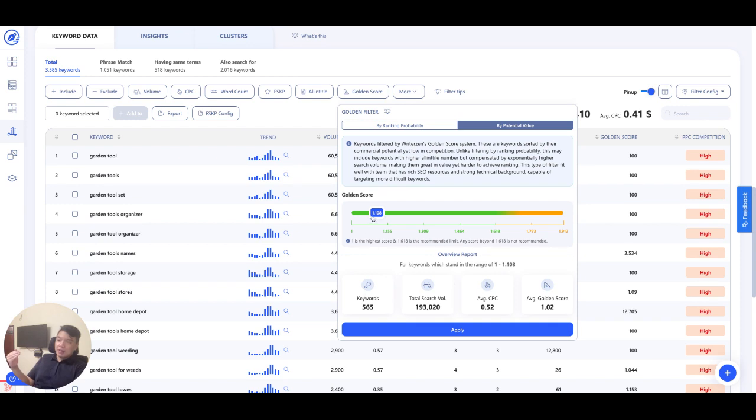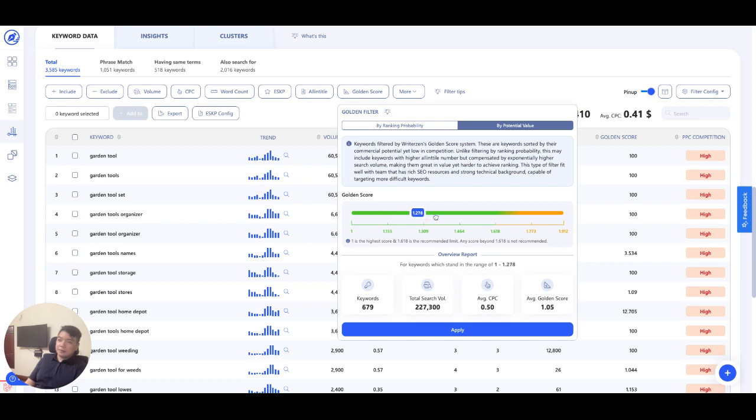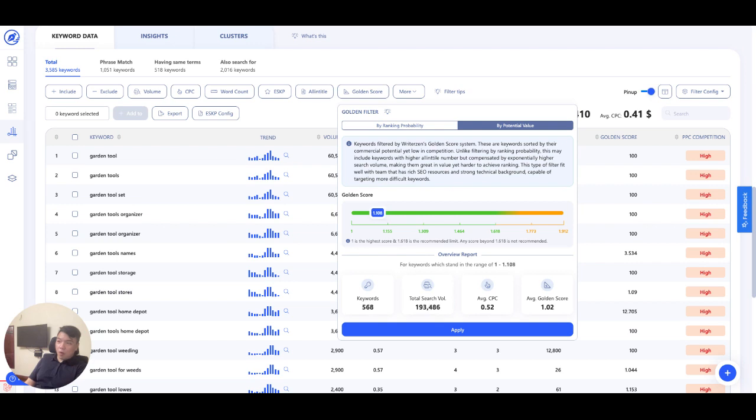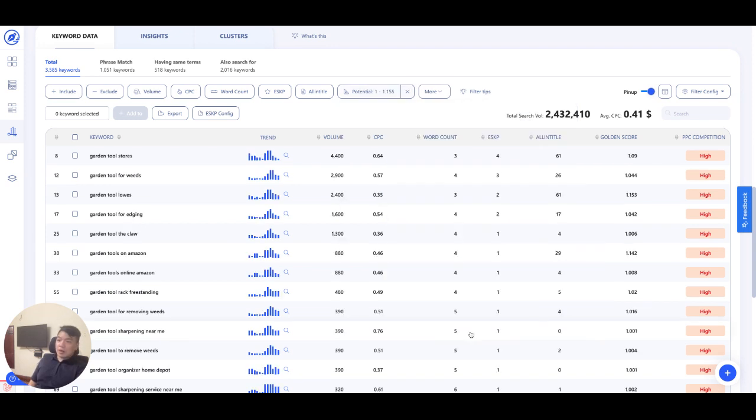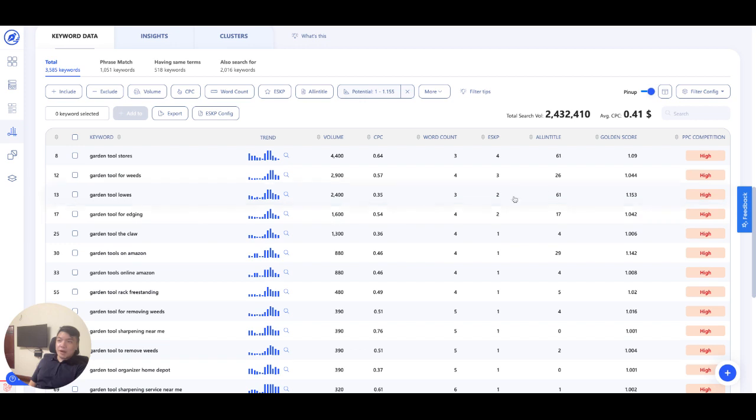So you have here also an overview report, and the data will run as you adjust the score. As you slide this to 1, the amount of keywords lessen. So let's say now I want to get keywords from 1 to 1.618. I get 608 keywords. Click apply. Bam! Here it is. So now you will see some keywords that are very different.